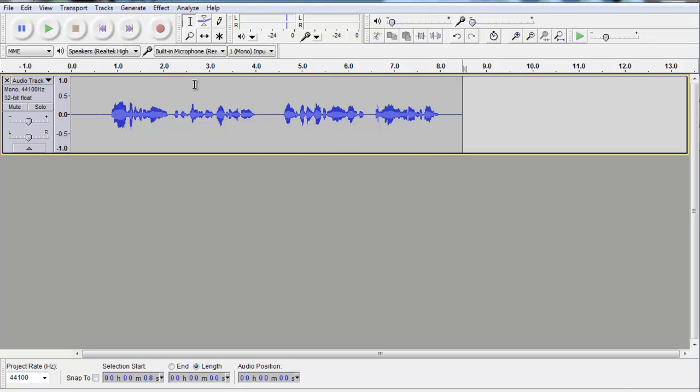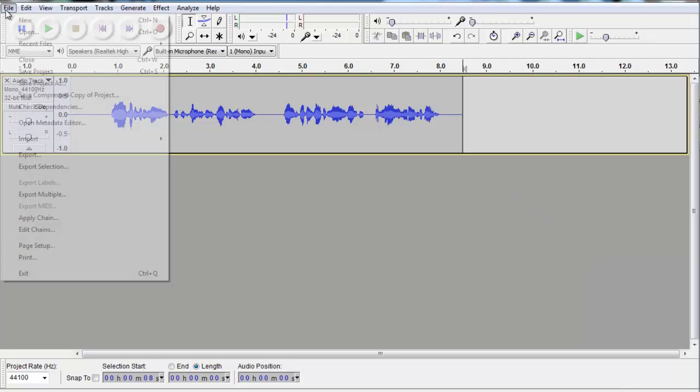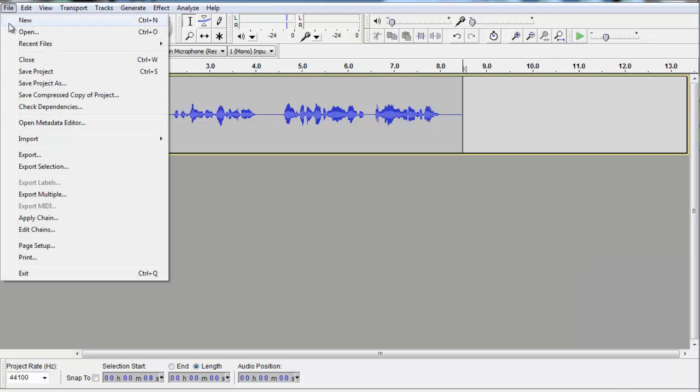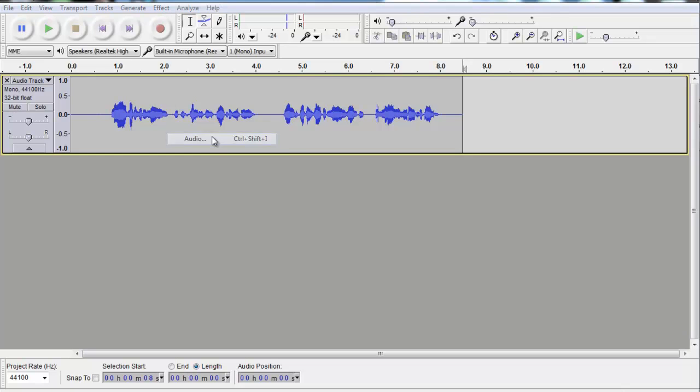So that's, in essence, that's a podcast. Now, what a lot of people like to do, and I think this really adds something to it, is if you add a little intro music and some outro music. So, I'm going to go into here, file, import, audio.